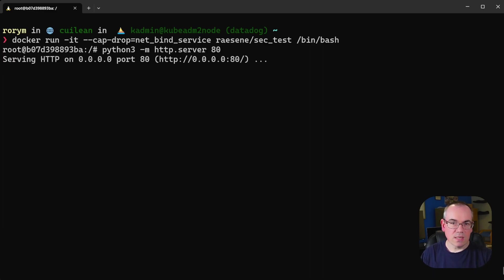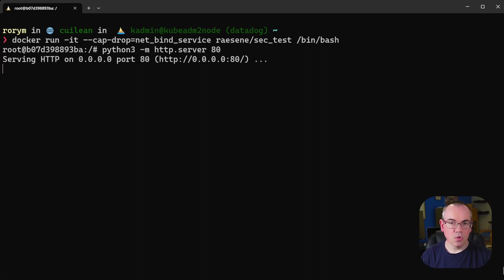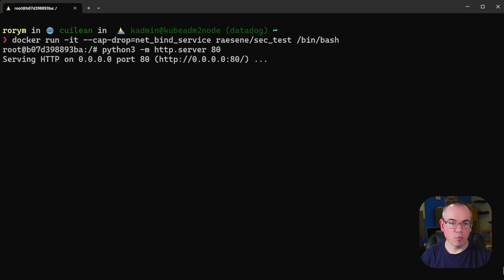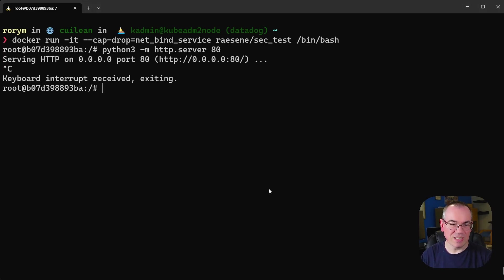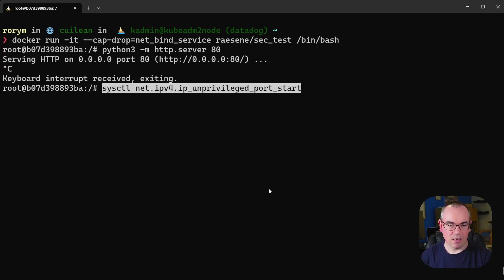And the reason is that again there is a system control setting in Linux that allows you to change where the privileged port range is and to essentially expand the unprivileged port range that anyone can bind. And what Docker have done as a default is they have said well in containers this doesn't make a lot of sense. There's no concept really of privileged ports as an idea.